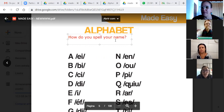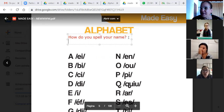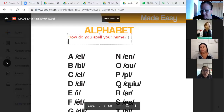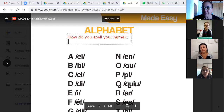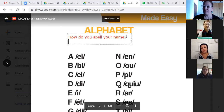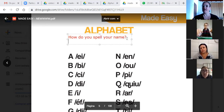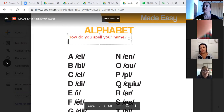Repete comigo. Name. Name. Your name. Your name. Spell your name. Spell your name. Beautiful. You spell your name. You spell your name.